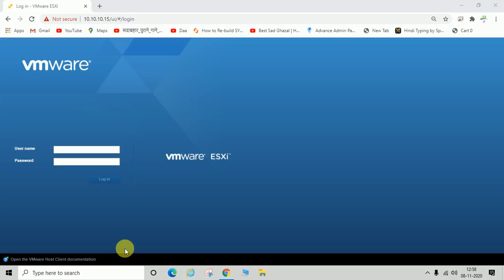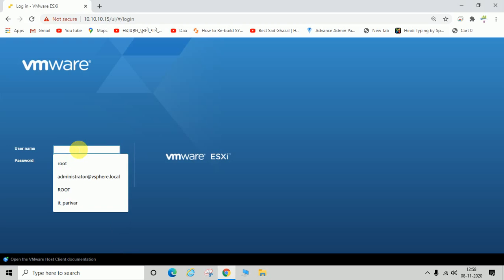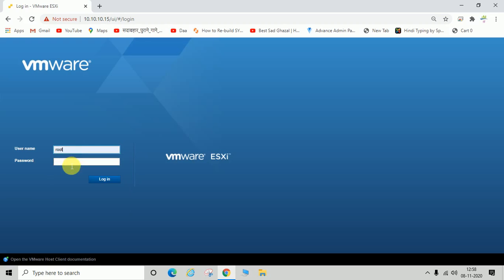Welcome back to my channel. In the last video we learned how to export a virtual machine in OVF format. Now in this video we will learn how to deploy OVF, or how to create a new virtual machine through OVF. I'm going to log in to my ESXi server.